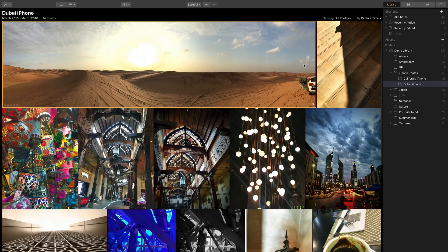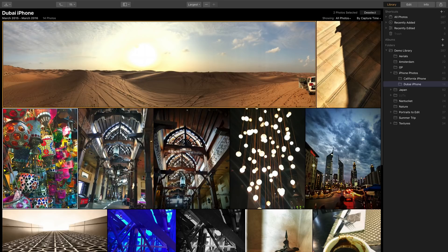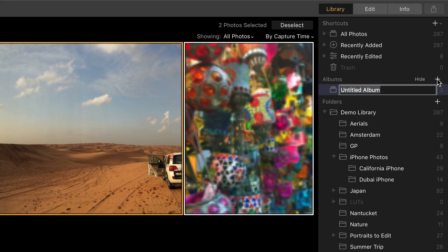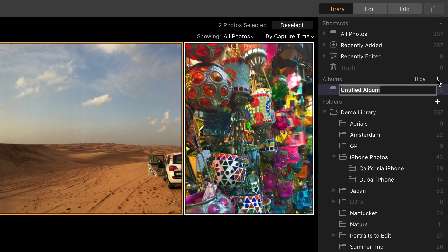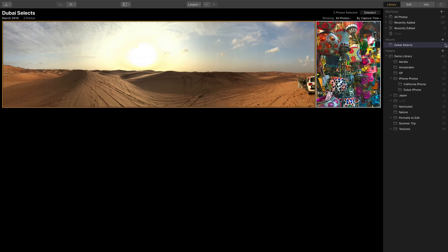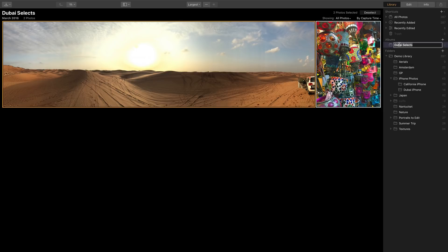To create an album you can select images that you want and then just go over to the albums area and click the plus symbol here to add a new album. You can then name this album very easily. In the future if you ever need to rename the album just right click on it and you'll see rename or double click and you can modify this.